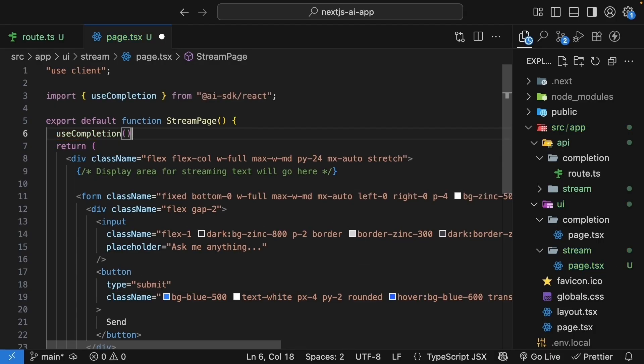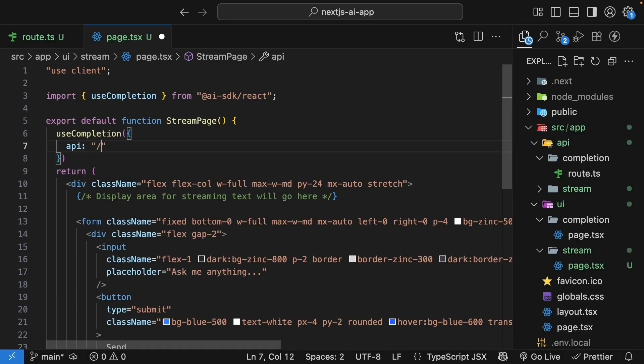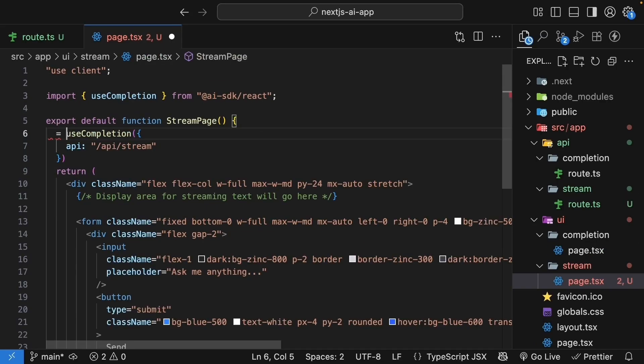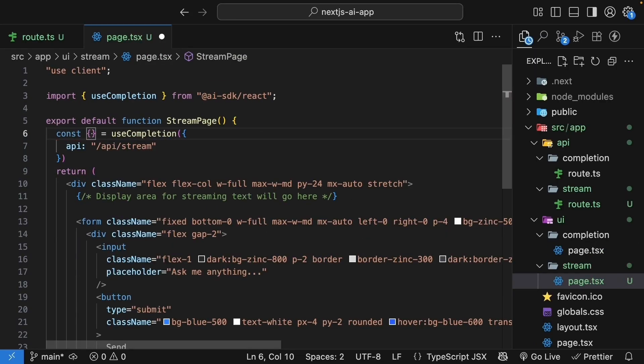This hook needs to know which API endpoint to call. So we pass in an object with the API property set to /api/stream. This is the path of our route handler.